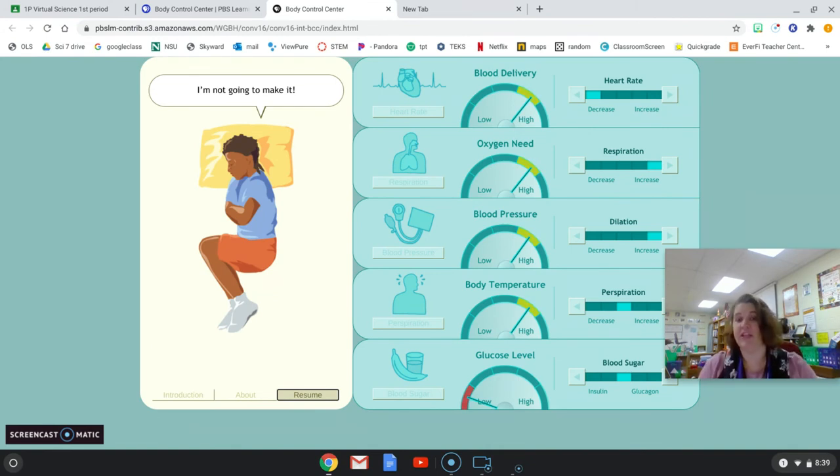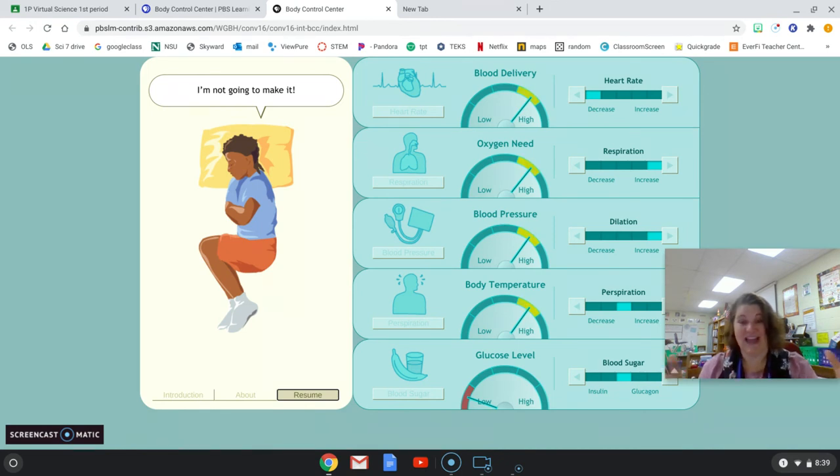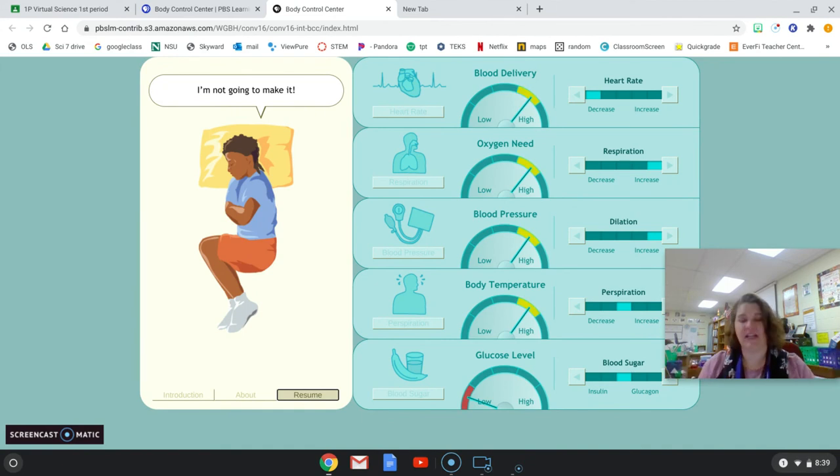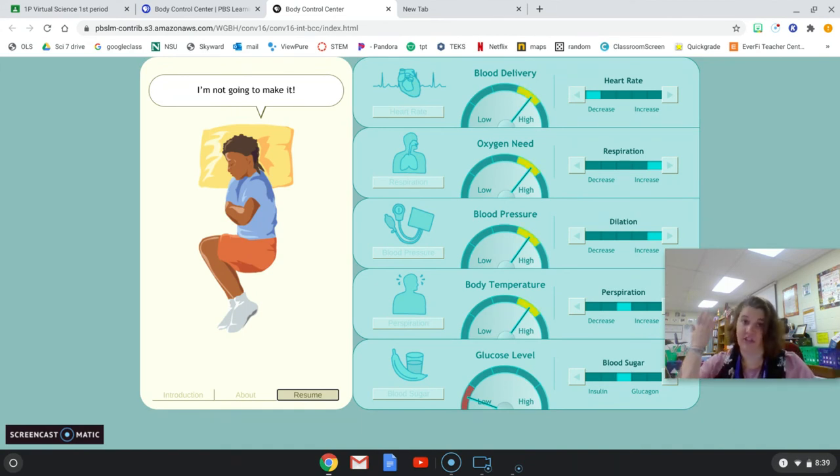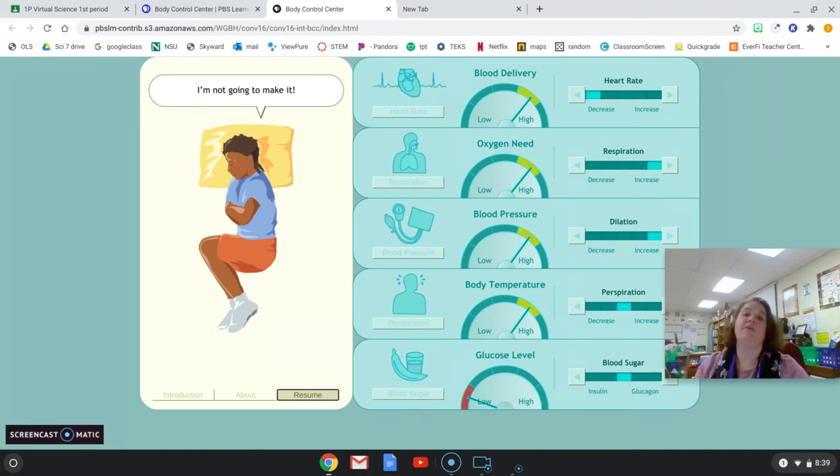So again, your job is to adjust all of these actions, these activities that are taking place in the body. Your body does it automatically. You are constantly adjusting your body temperature. You can go outside and run and you start to sweat. You don't have to think about, 'Oh, I'm getting hot. I better go start sweating.' No, your body does it automatically.